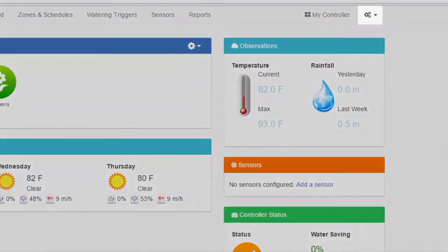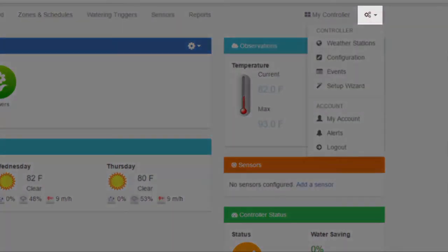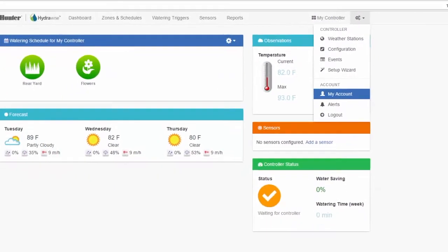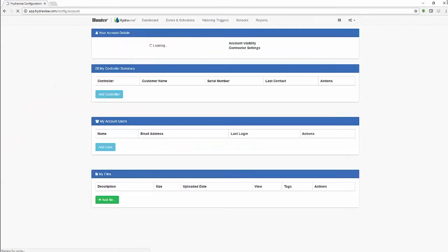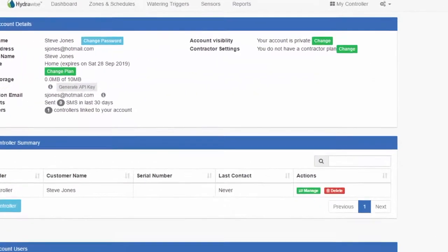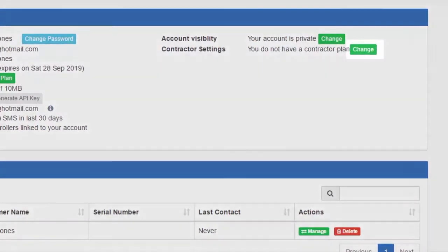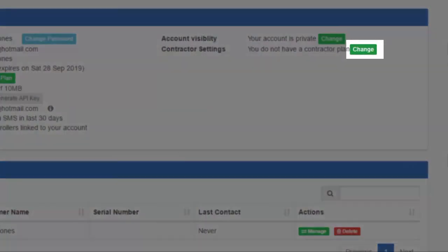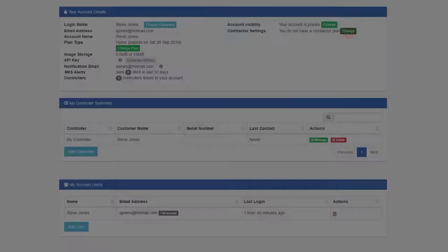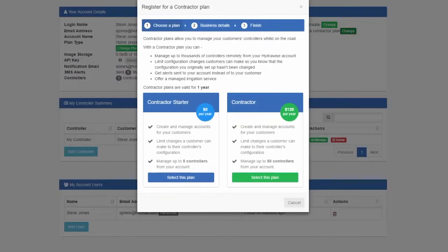Click on the settings icon in the upper right, then select my account from the drop down. On the right side next to contractor settings, select the green change button and then choose the plan you would like. We'll ask for your company details and you'll be all set.